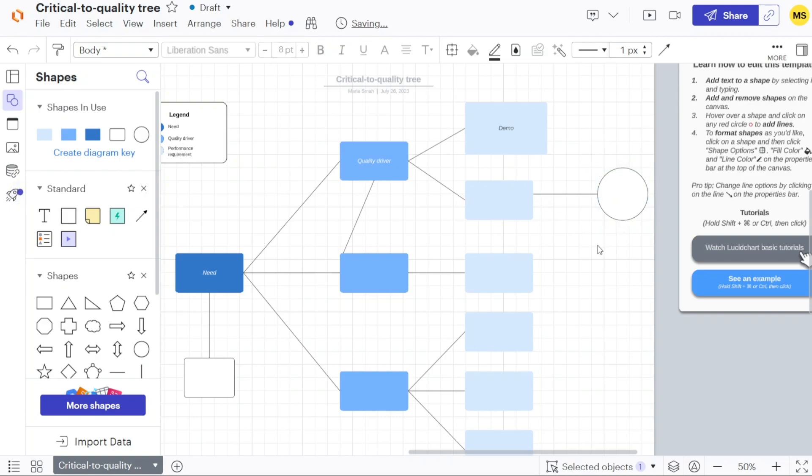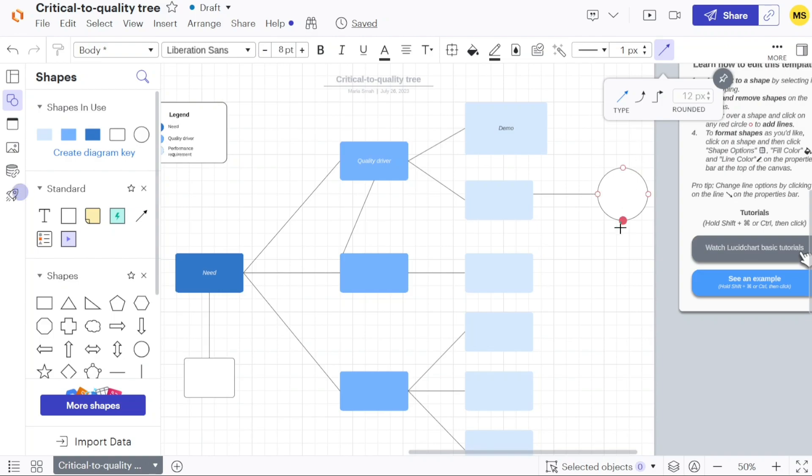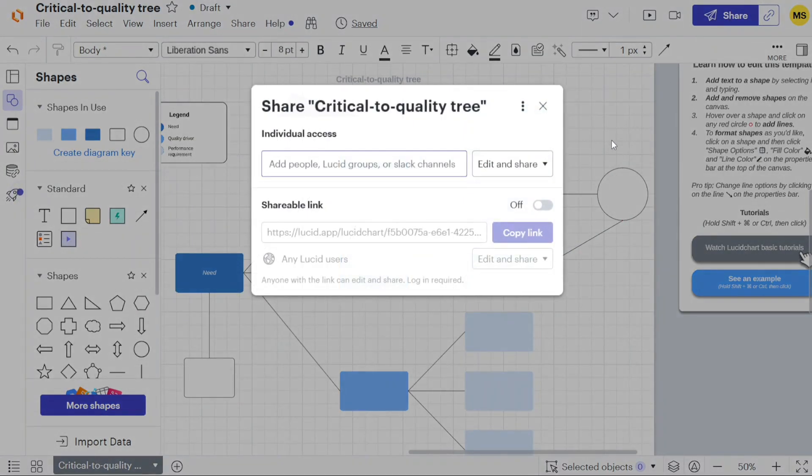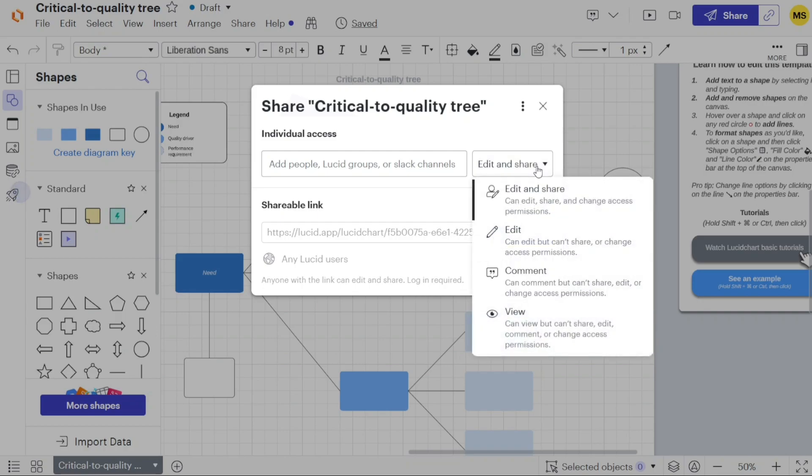Lucidchart provides extensive customization options, allowing you to tailor the template to your preferences and specific requirements. Once you have customized the template according to your needs, you can proceed to share it with others. Click on the share button and a pop-up window will appear where you can add collaborators and specify their permissions for accessing and editing the diagram.